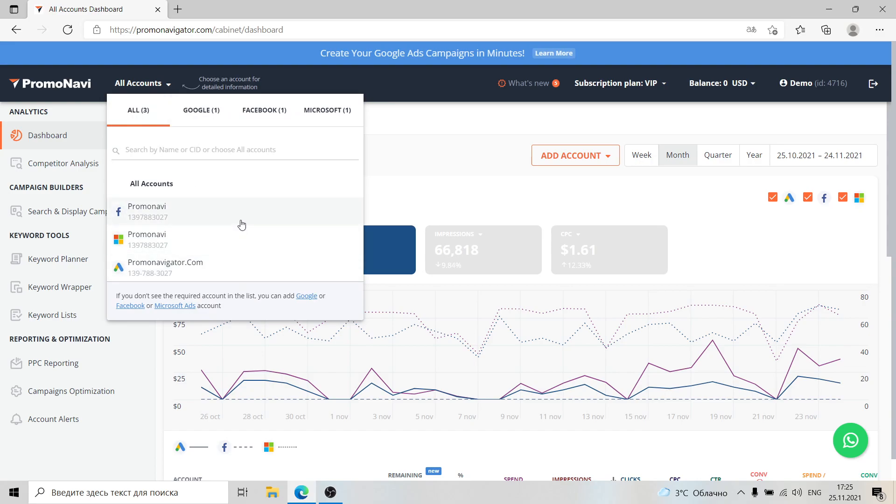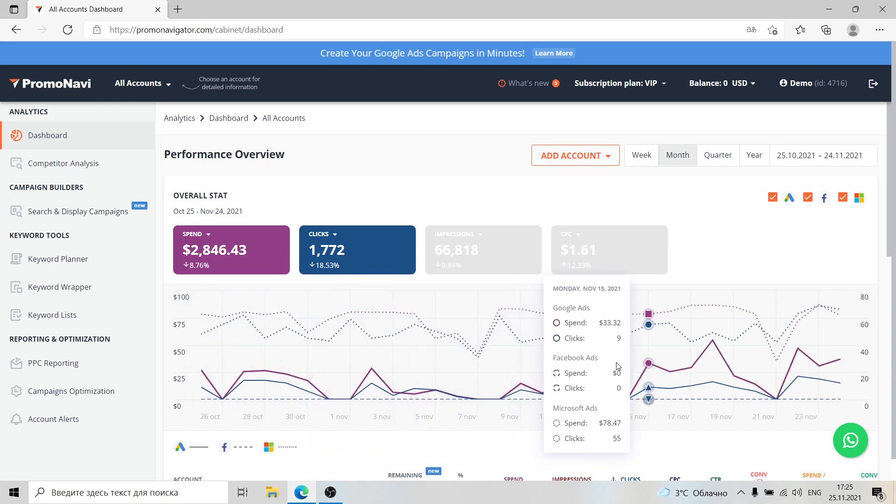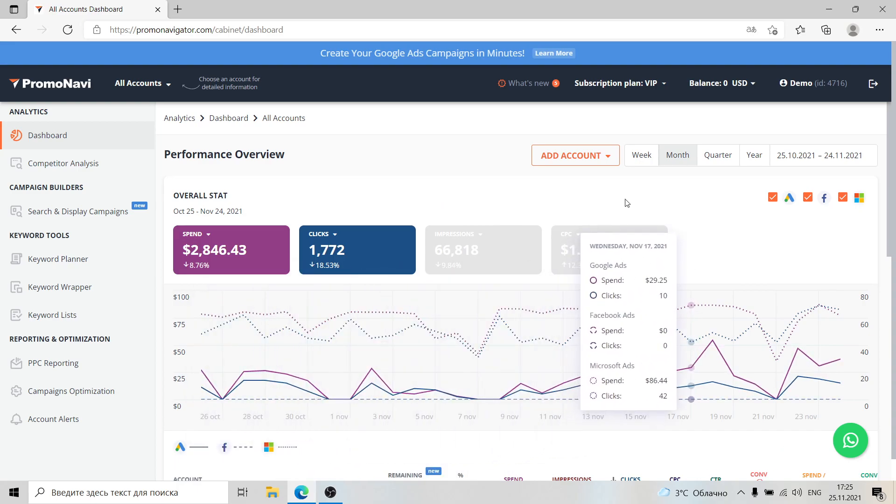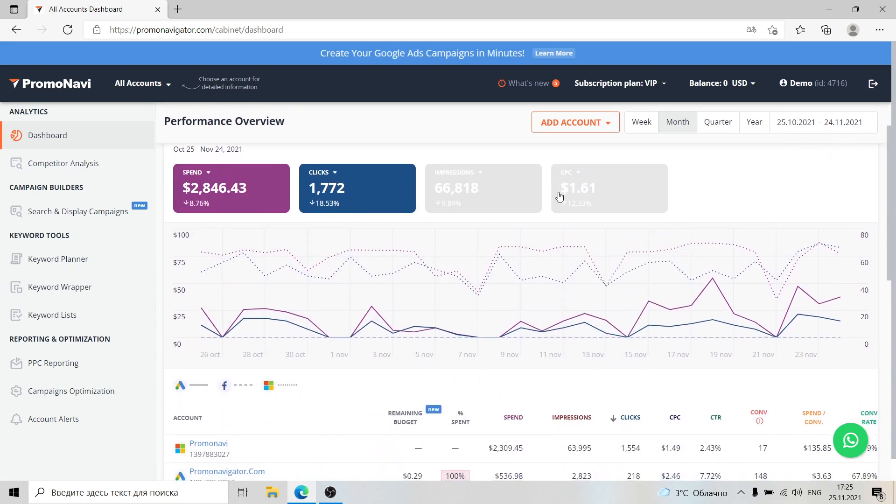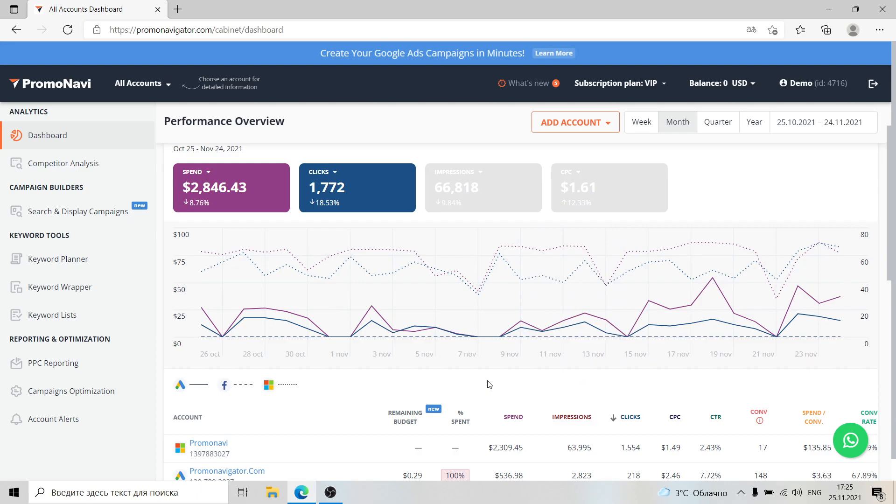From the drop-down menu on the top, you can see all the accounts that are currently connected. After linking your account, on the dashboard you can see the performance breakdown. The PromoNavi dashboard has two views: the account view, all accounts view, and a separate account view.